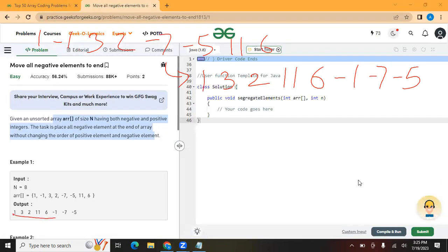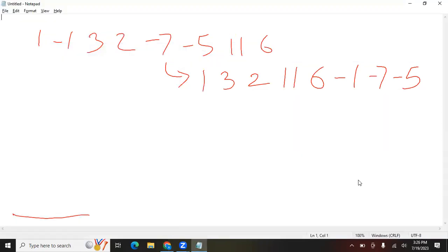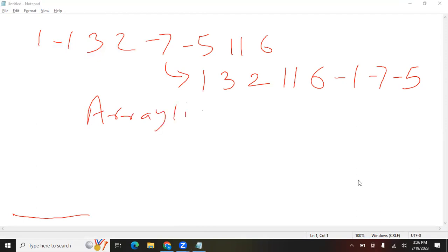Arrays.sort will not work here. One easy way to do this is to create an ArrayList. What we are going to do is save all the positive elements into this ArrayList first. After saving all the positive elements, we are going to save all the negative elements into it. We will run a loop to do this.